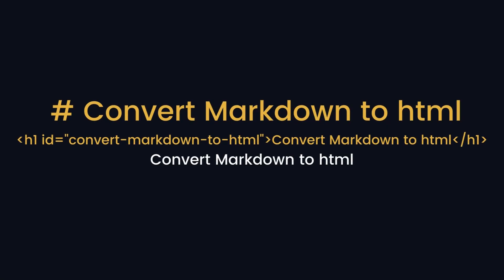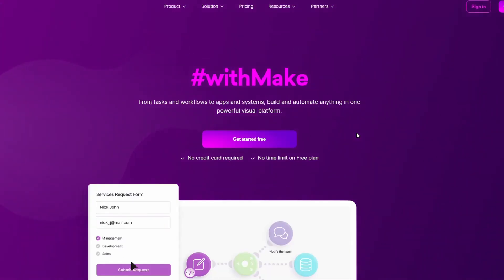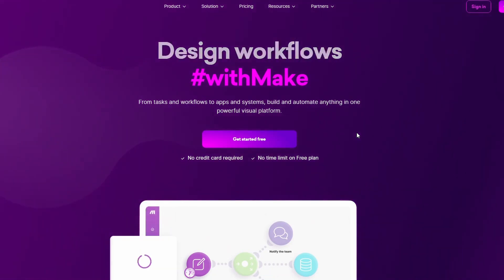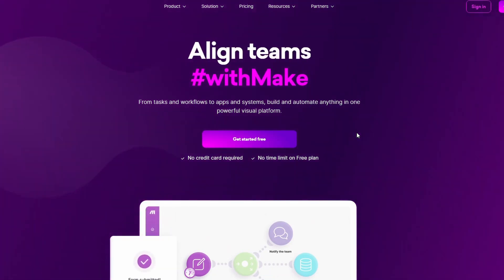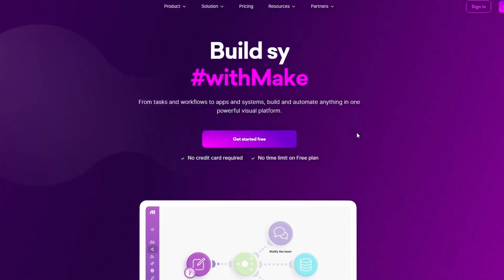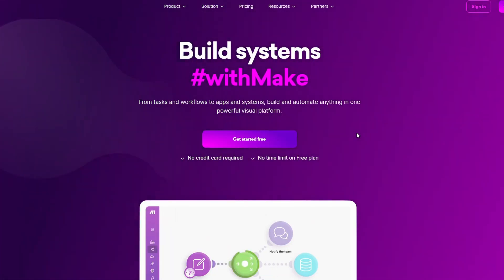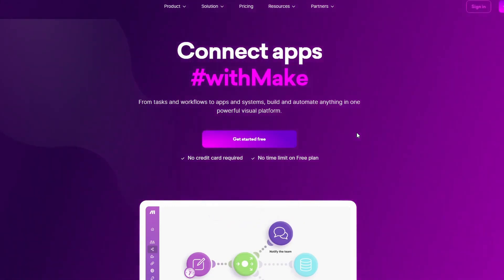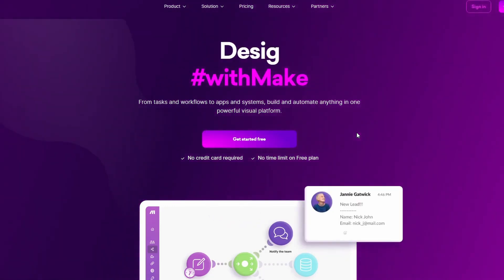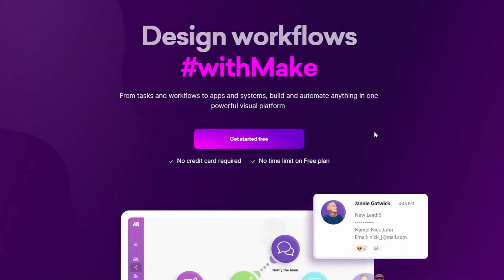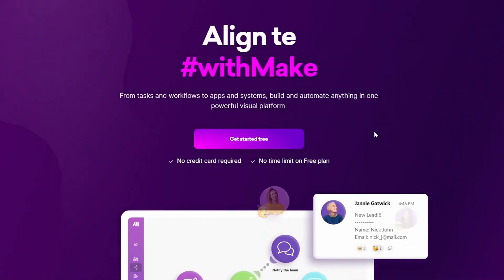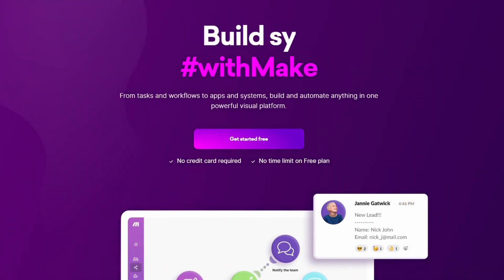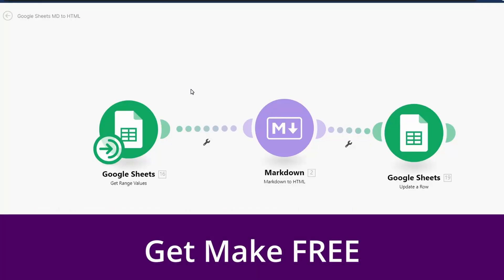We're going to convert our markdown which is in a Google Sheet to HTML. We're going to use the tool called Make. It does the conversion from markdown to HTML really quick and it's really easy. So let's take a look at it.